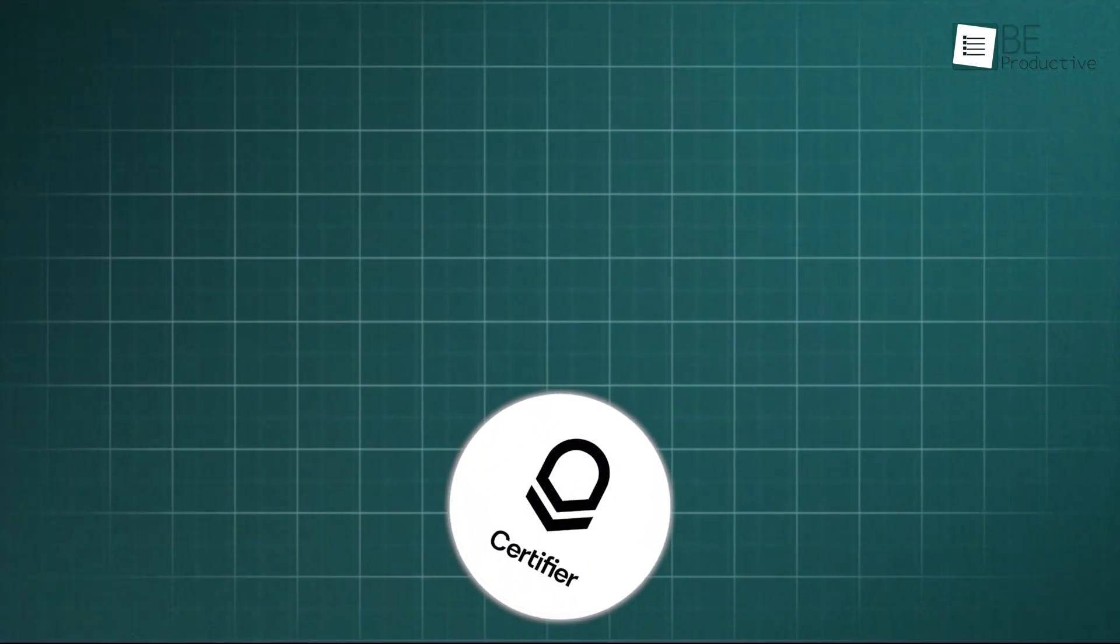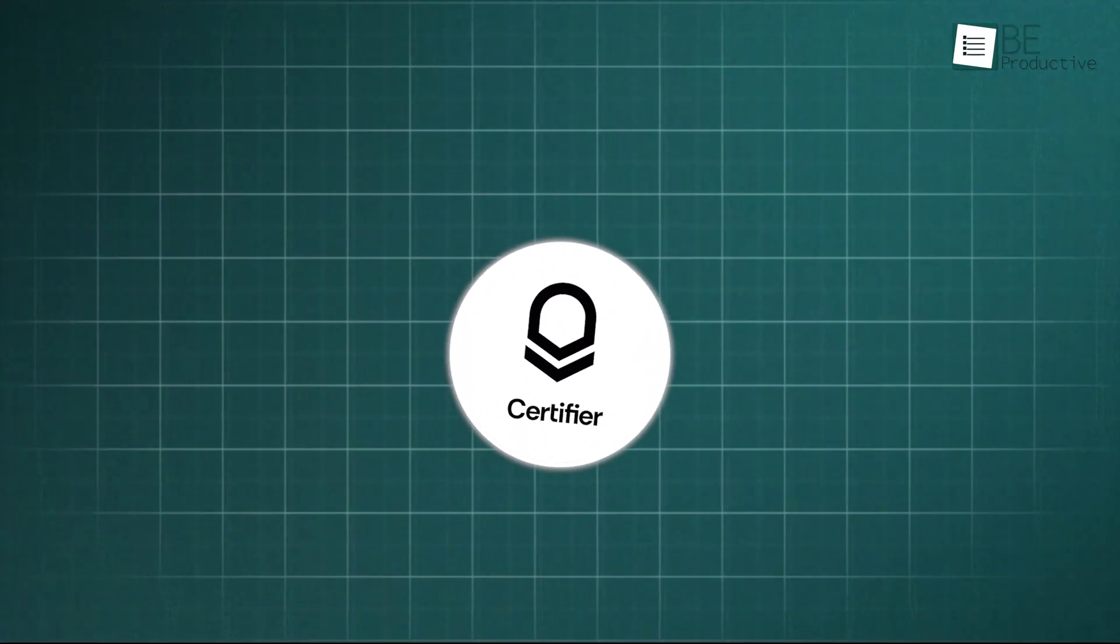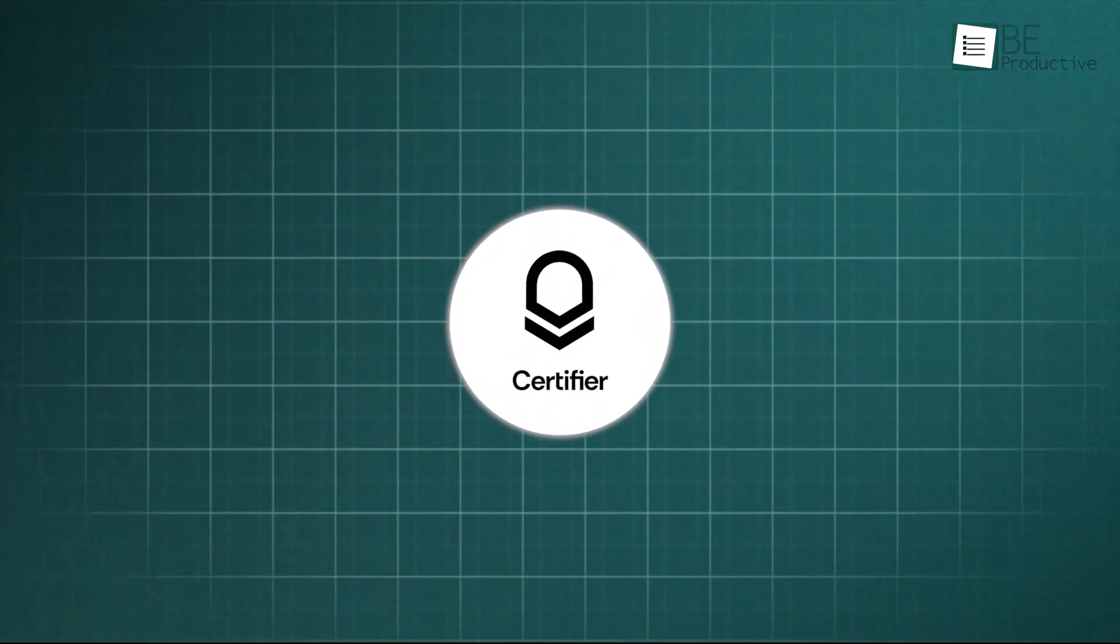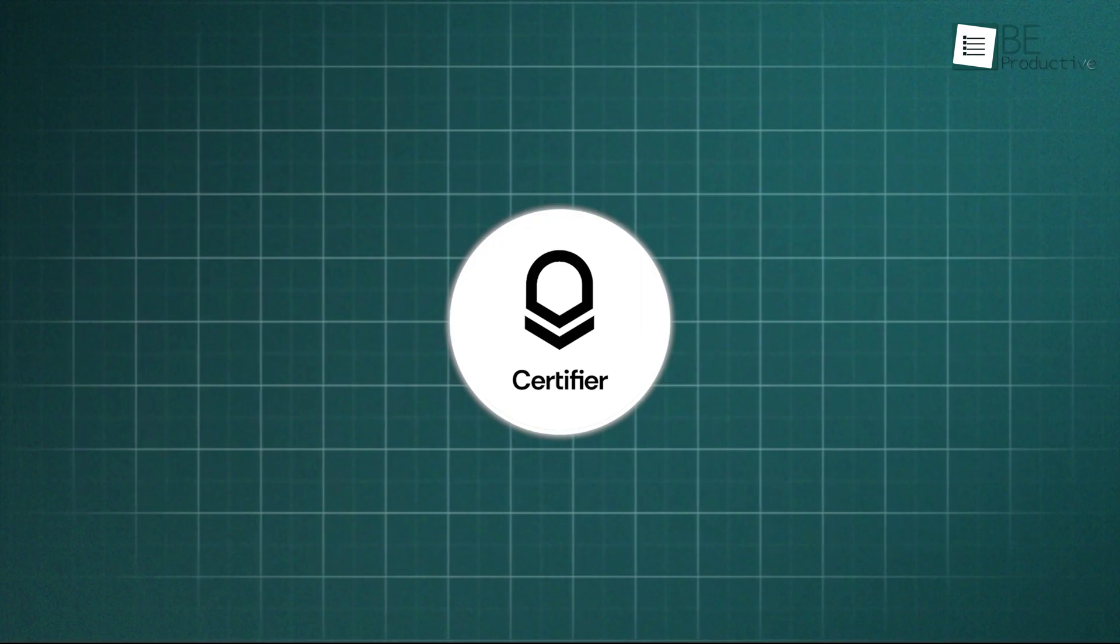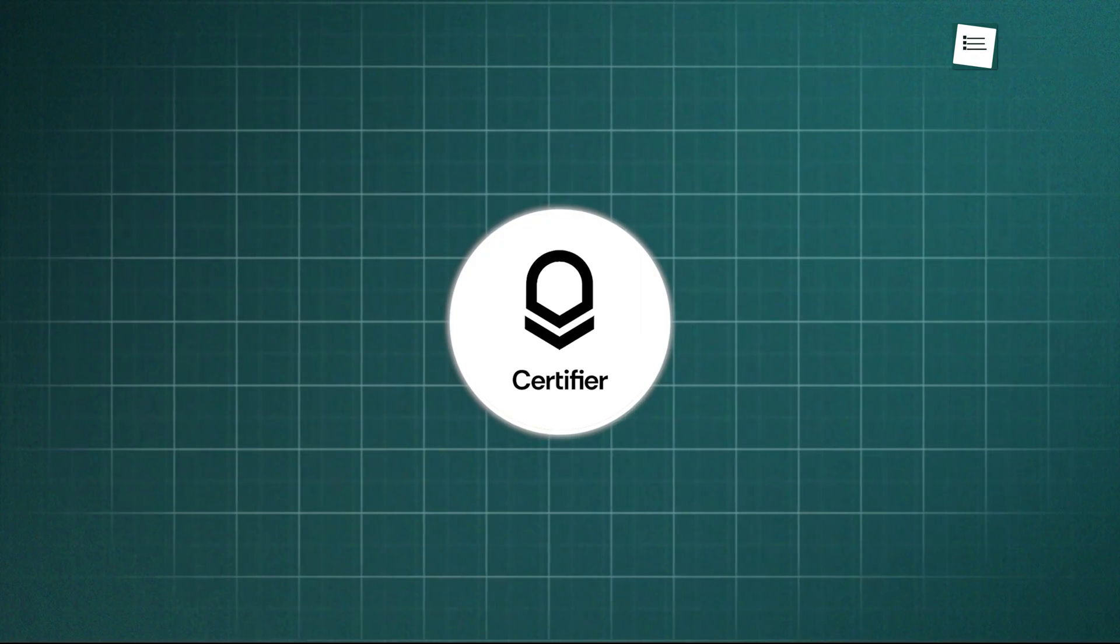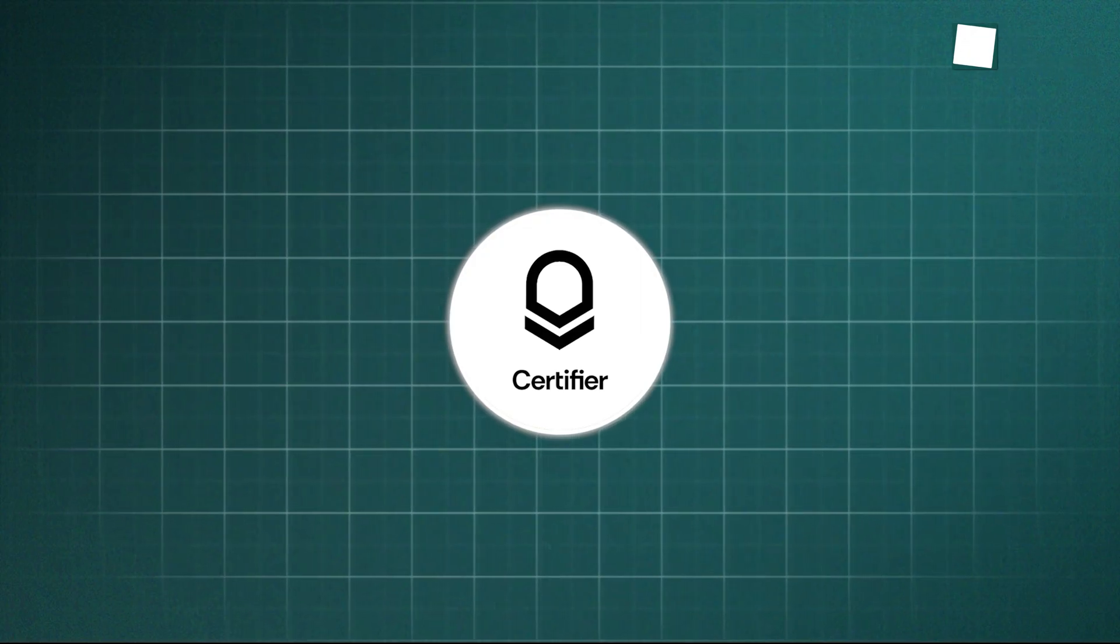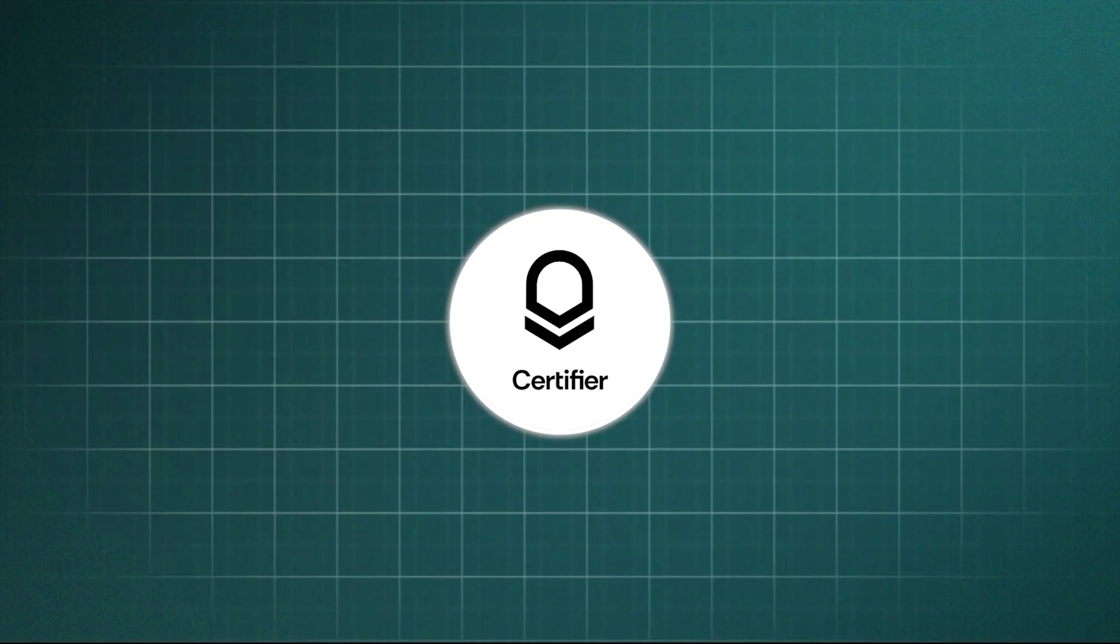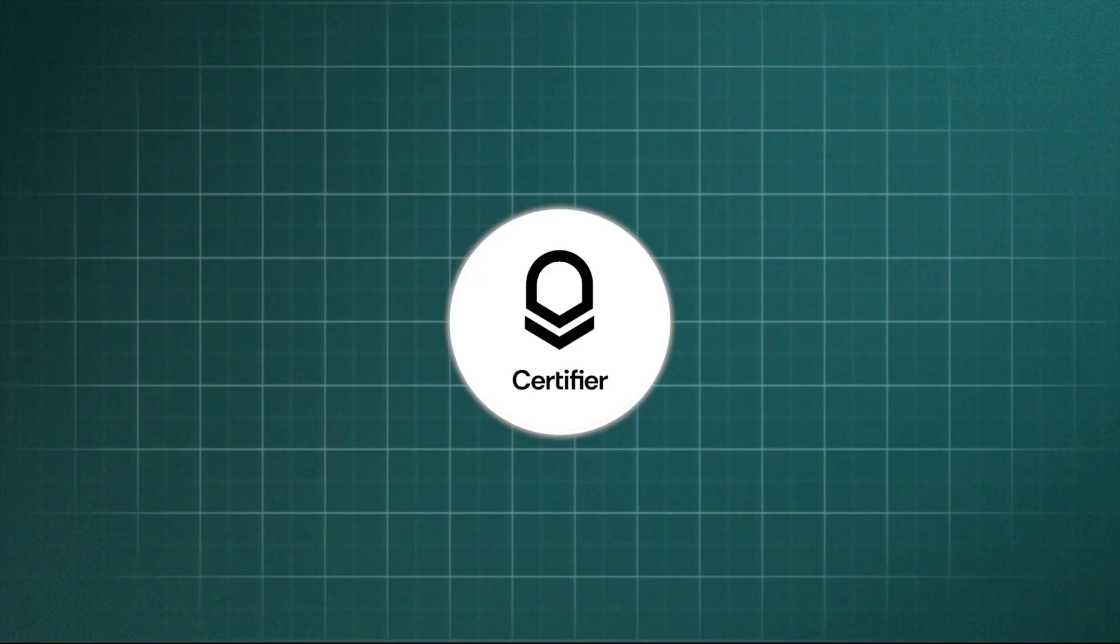In short, Certifier automates certification from design to delivery, saving time, ensuring accuracy, and enhancing your brand's credibility.